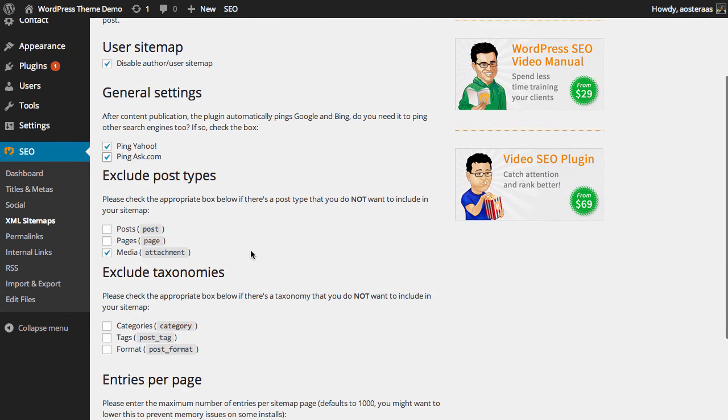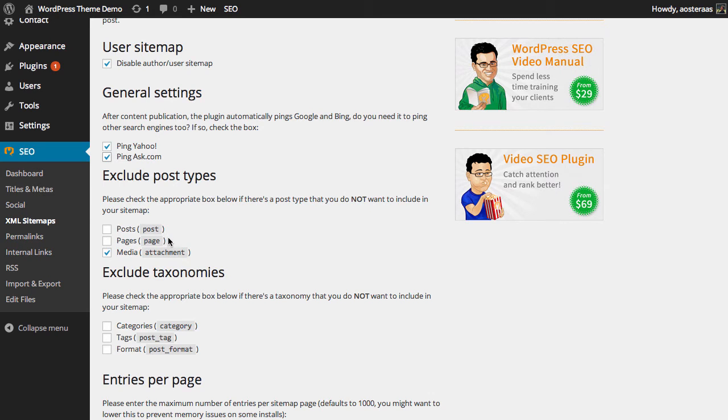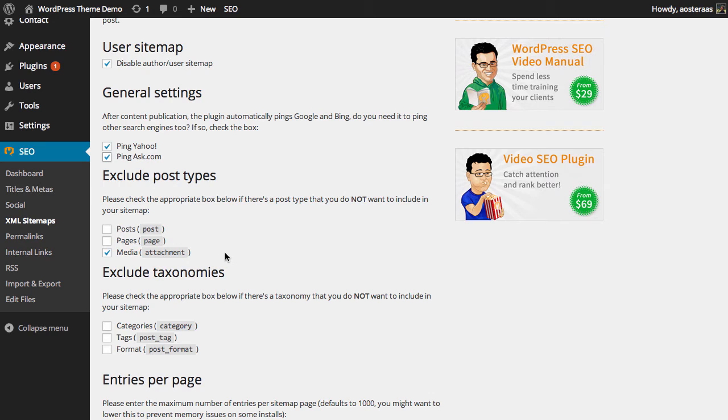Next we have exclude post types. It allows us to choose what we do and don't want in the sitemaps. Naturally posts and pages will be in the sitemap and that's because they're currently unchecked. Media, so any images or video that you upload by default will not appear in the sitemap. It's best to leave that just as it is because it's very unlikely that you will have anything to gain by enabling media appearing in the sitemap.